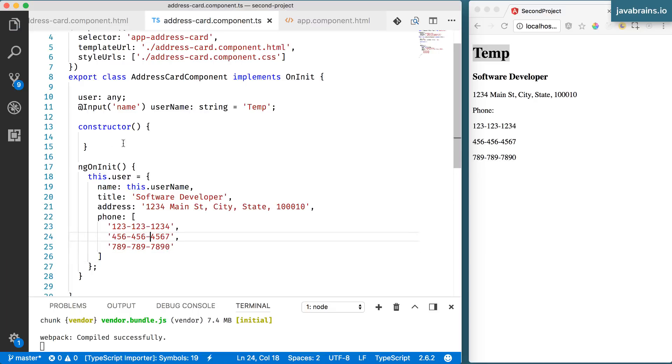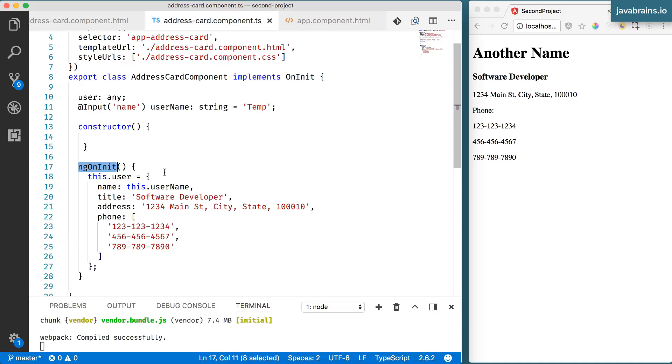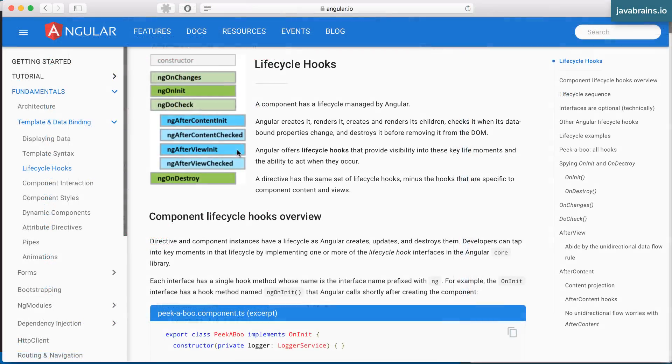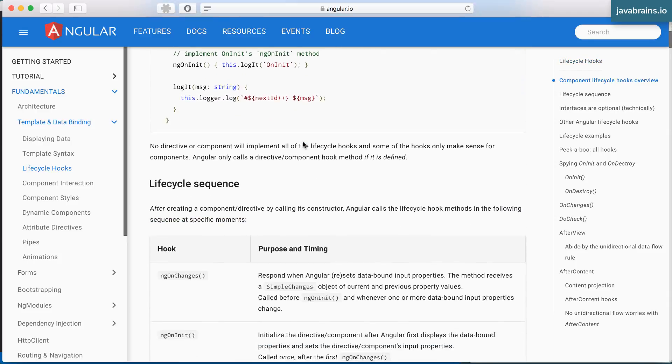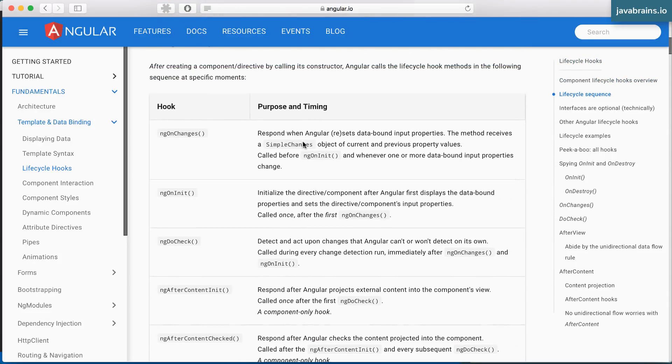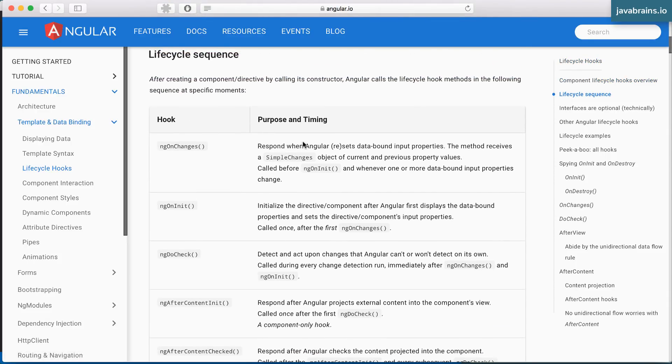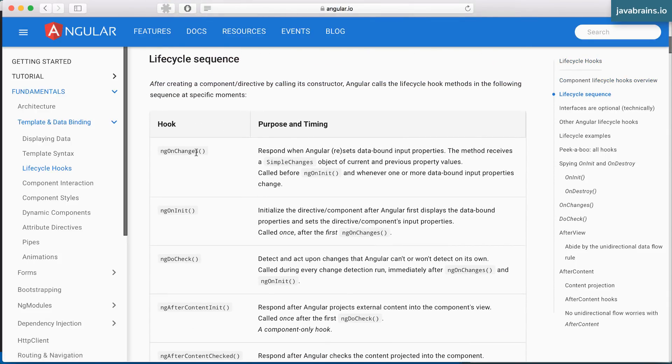Now this is ngOnInit, there are a bunch of other lifecycle events that a component goes through. And there are certain methods that get called when those lifecycle steps happen. Here's a page on the angular.io website, which lists all the lifecycle events. It's called lifecycle hooks. And you see here, these are the events that are made available to you. These are the methods that Angular is going to call when certain lifecycle stages are reached.